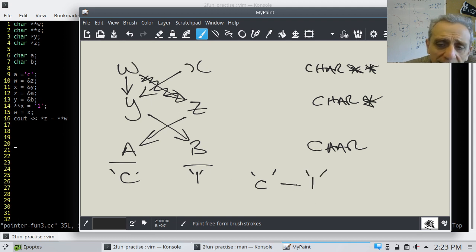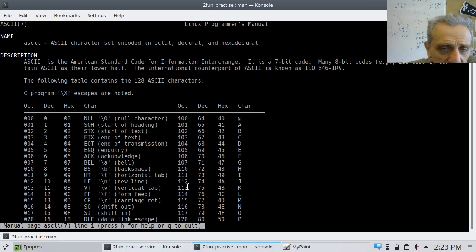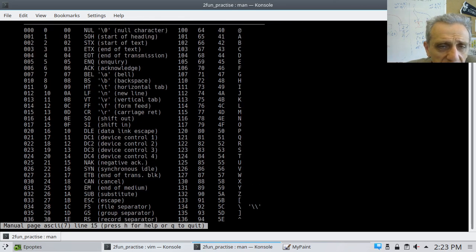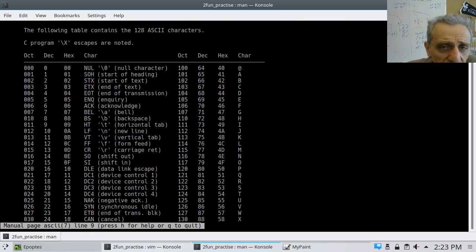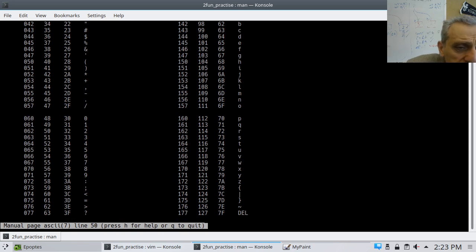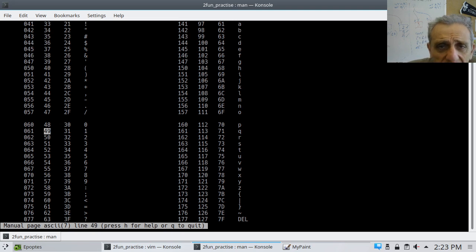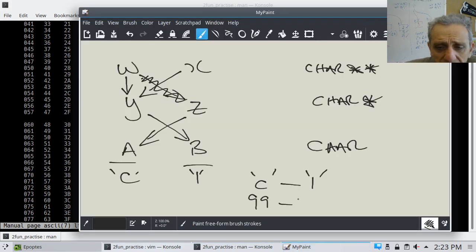Notice now we're subtracting two characters from each other, and my hint was we have to go and look at the ASCII table. So I'm going to find the decimal values for lowercase 'c' and the number '1'. The character '1' has a decimal value of 49, and lowercase 'c' is 99. So it would be 99 minus 49, which is equal to 50.